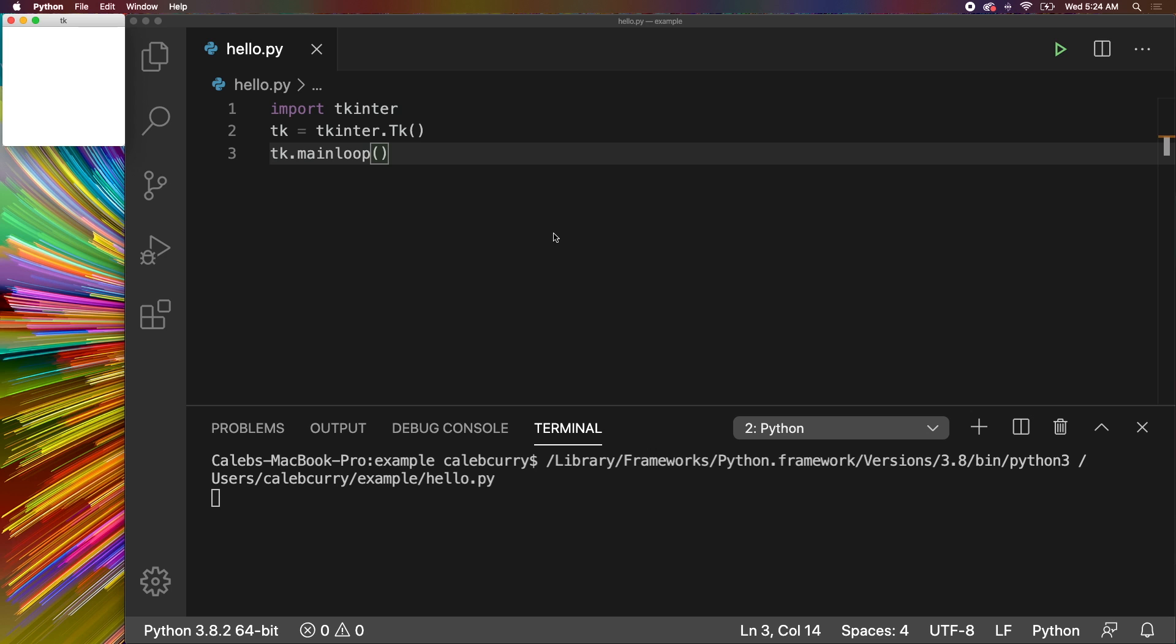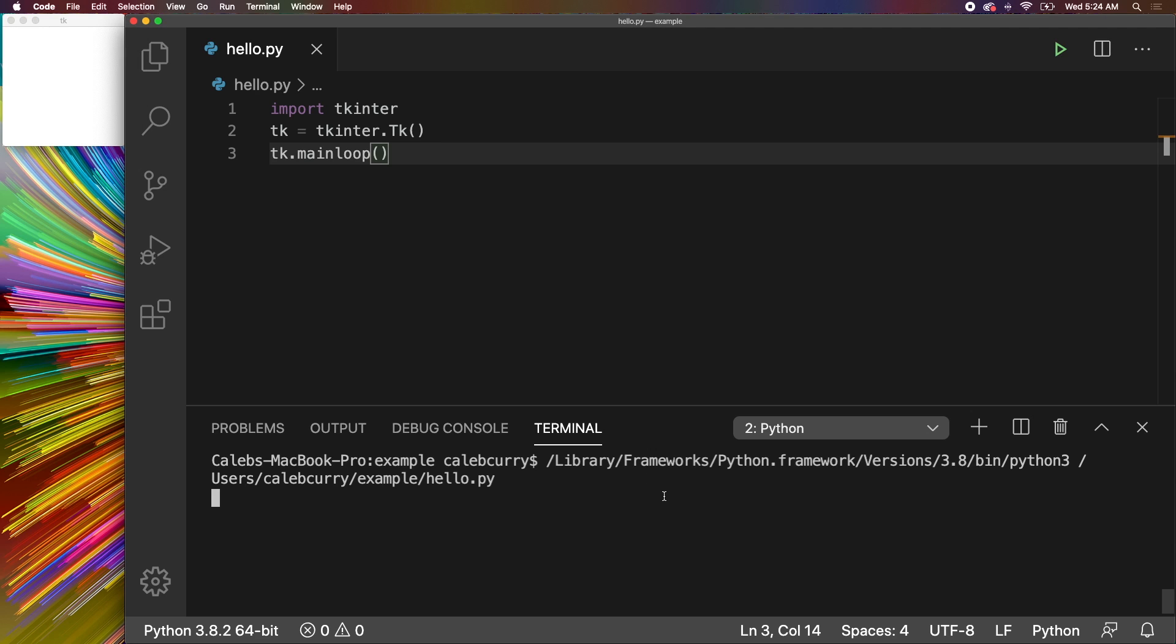This is getting to the point where you can basically consider your applications as two pieces, a front end and a back end. So the back end includes the database, the SDK, any of the processing. Then the front end is the interface. We could have a graphical user interface like so, or we could have a command line interface in the terminal, which is what we've been doing up to this point. We could also even have a website.